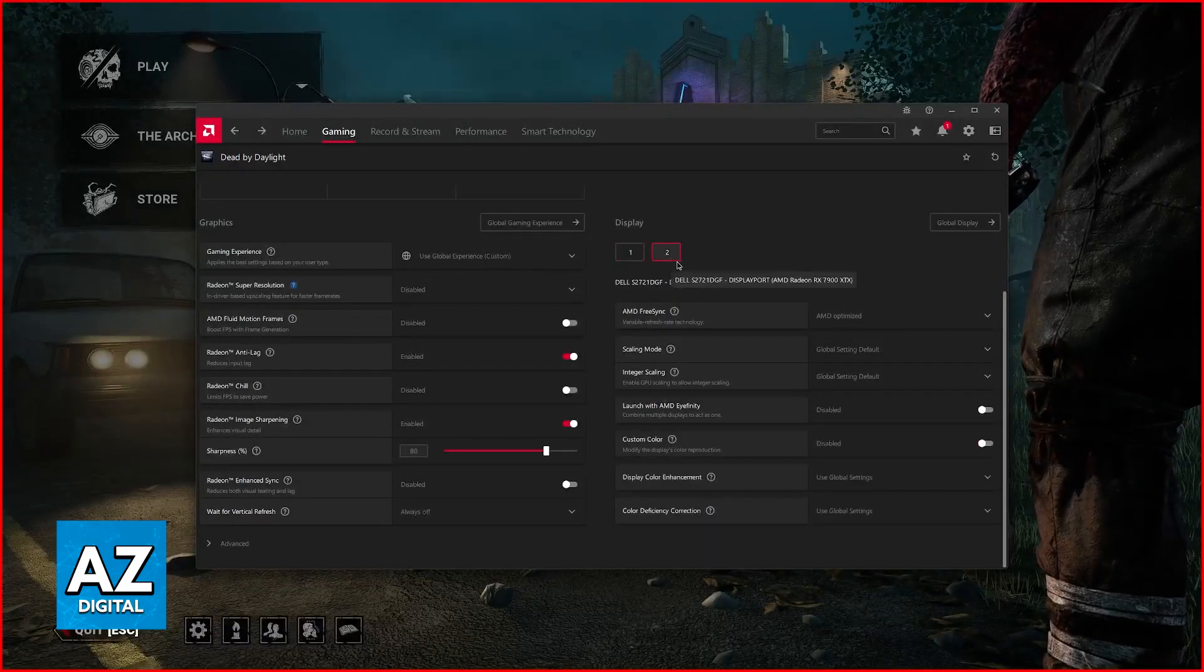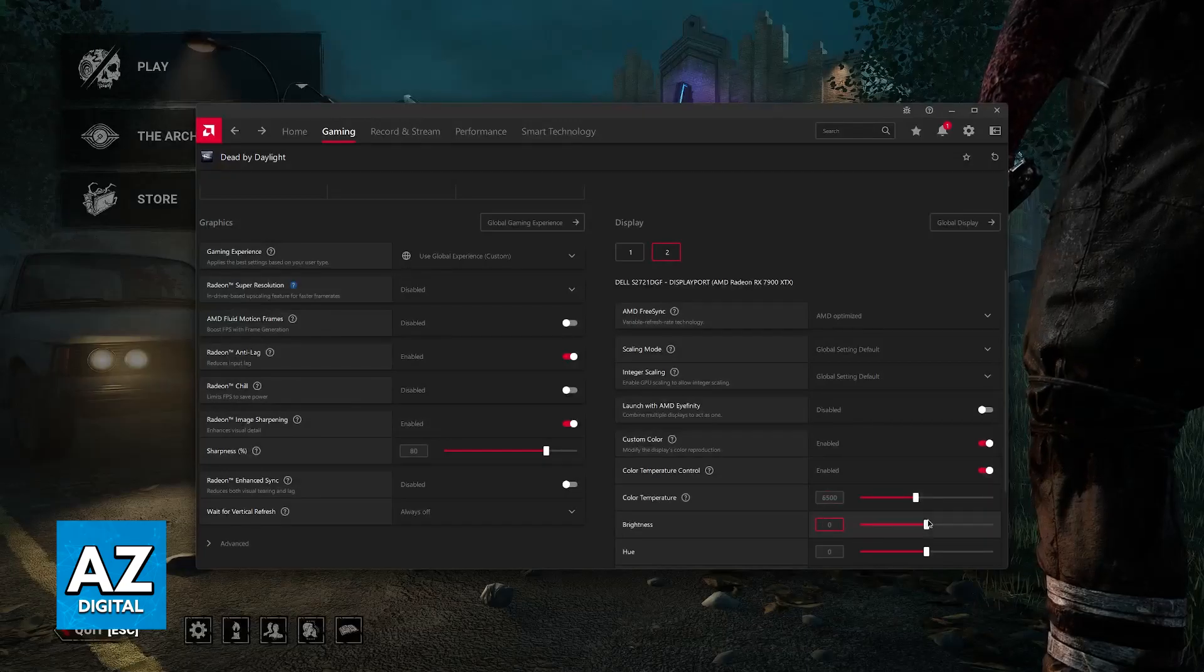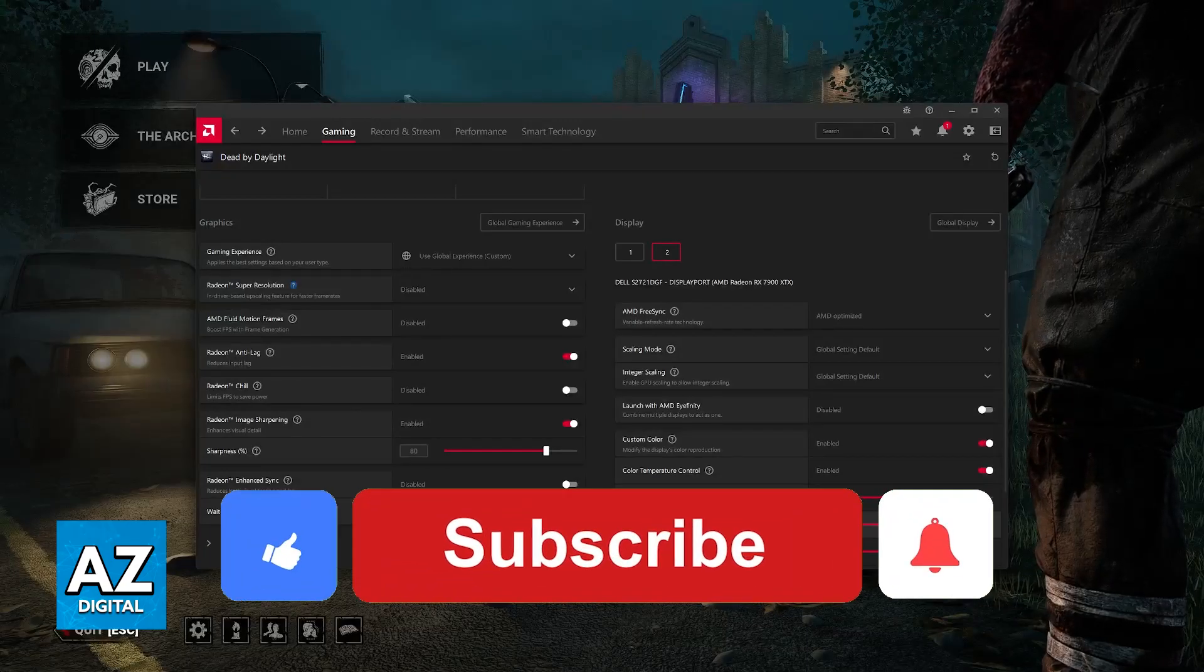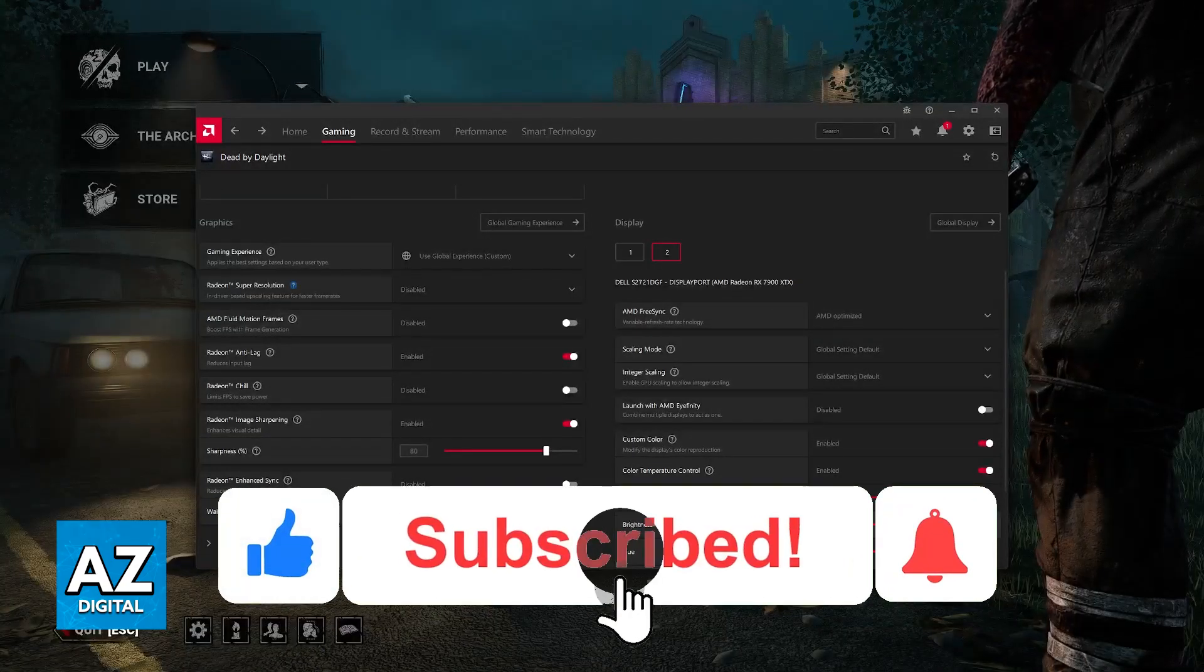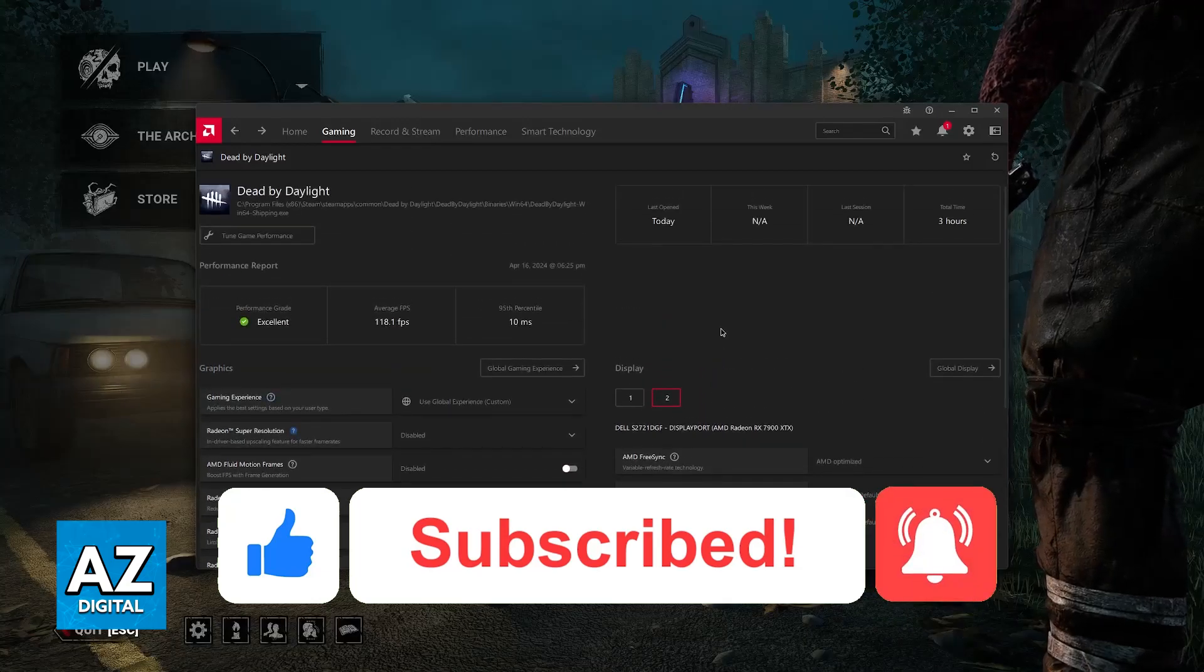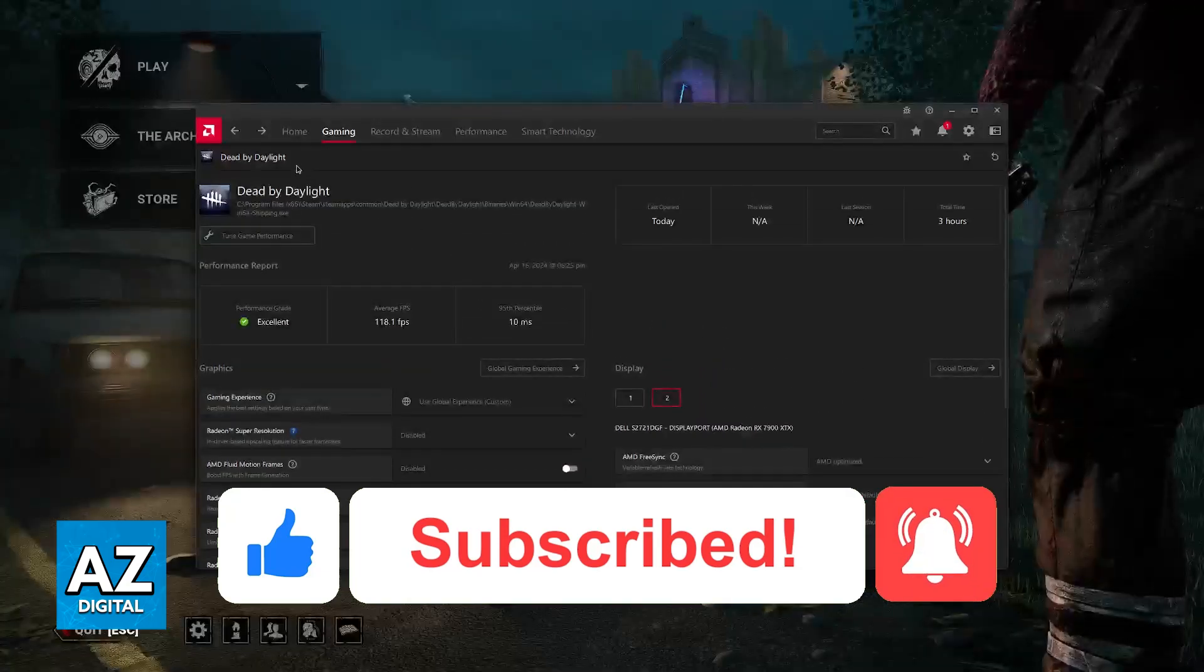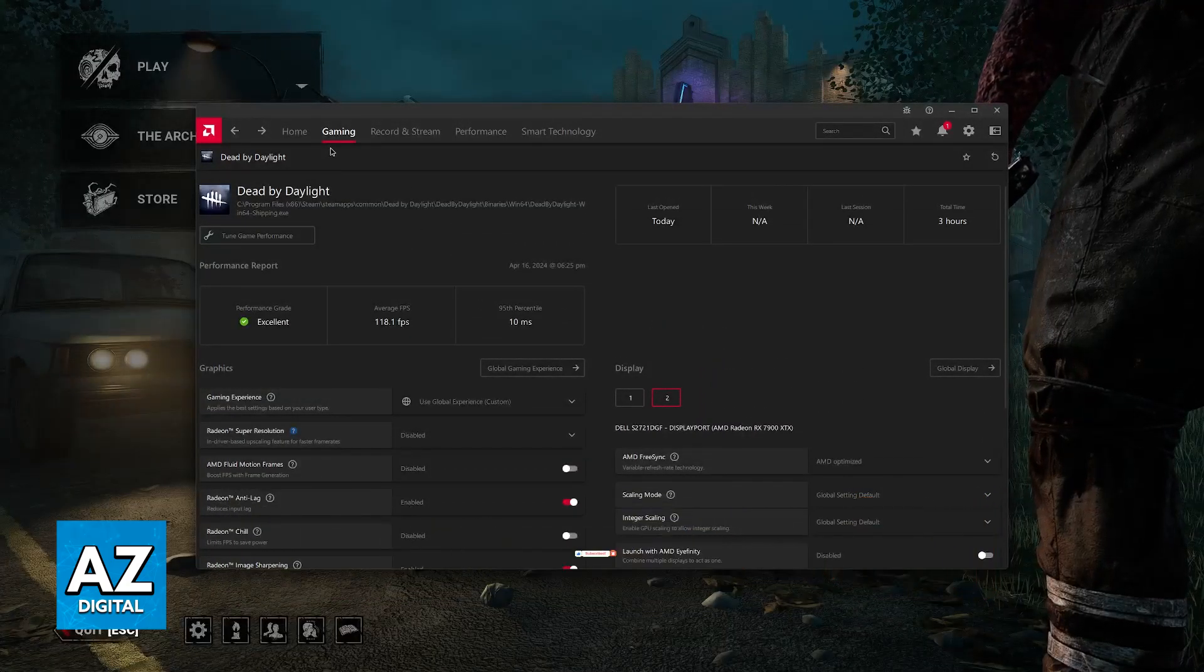I hope I was able to help you on how to change brightness on Dead by Daylight. If this video helped you, please be sure to leave a like and subscribe for more very easy tips. Thank you for watching.